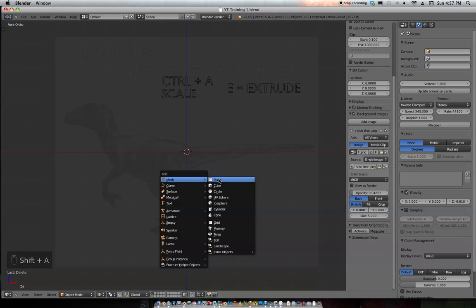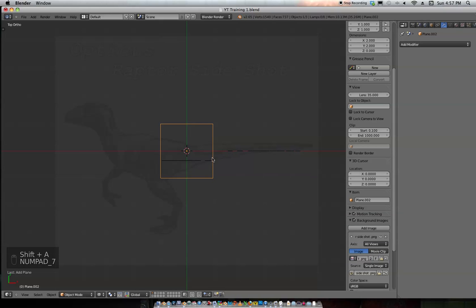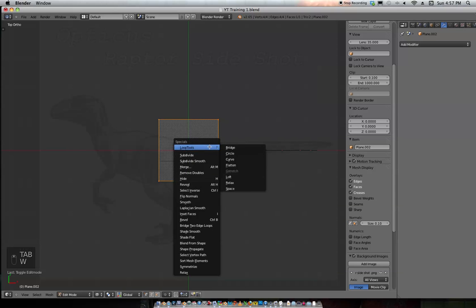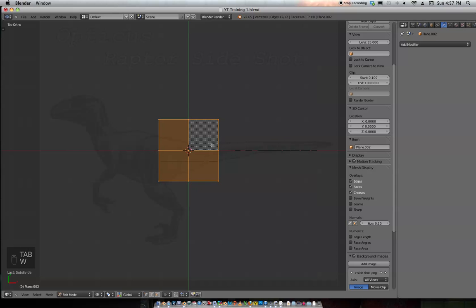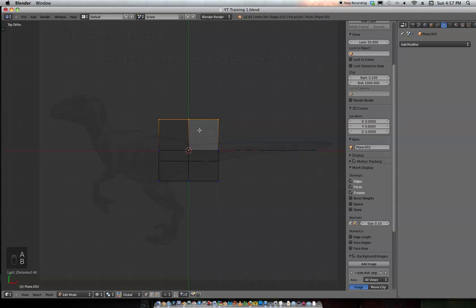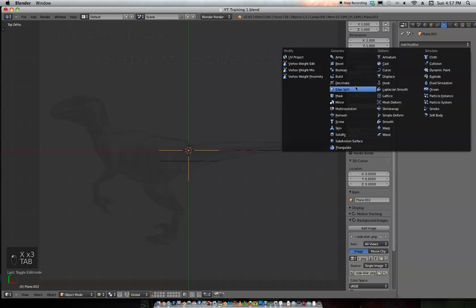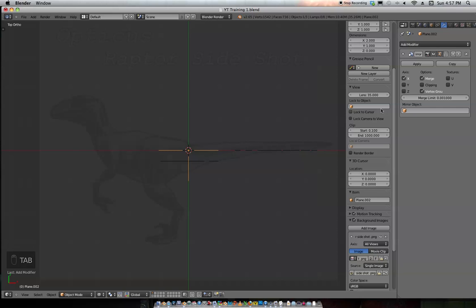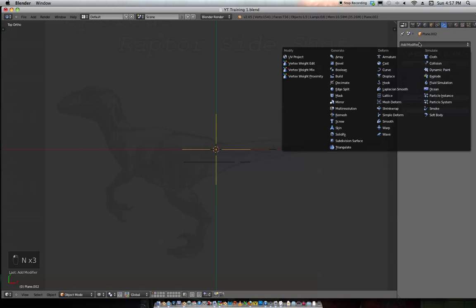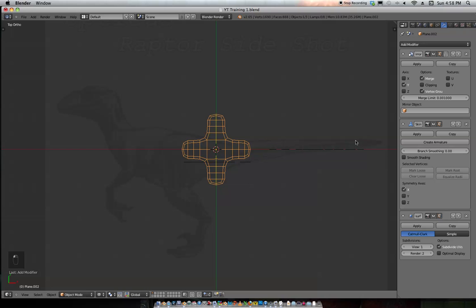Shift-A, add a plane, 7 on your numpad for top view, Tab, W, subdivide. We're just going to select these vertices right here, delete them. Delete these vertices and these vertices. Go to your modifiers, add a mirror modifier. You want to mirror it on the Y axis.